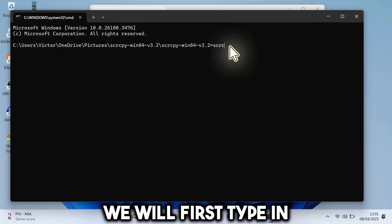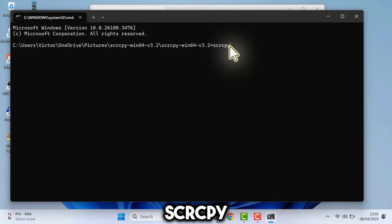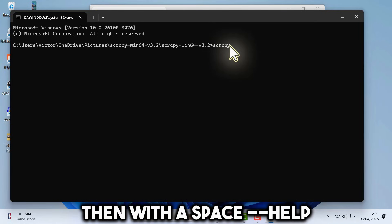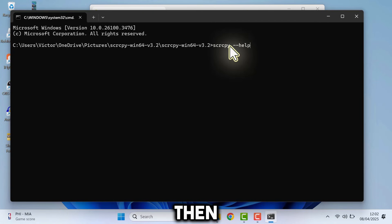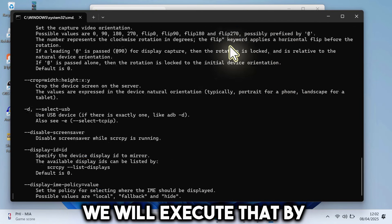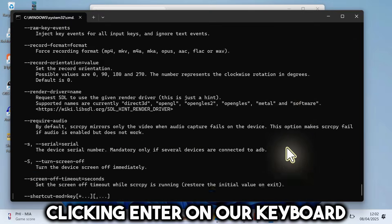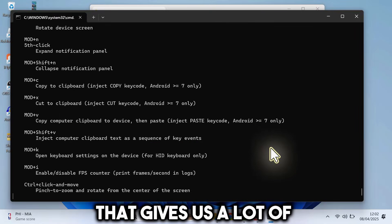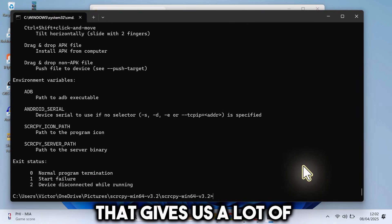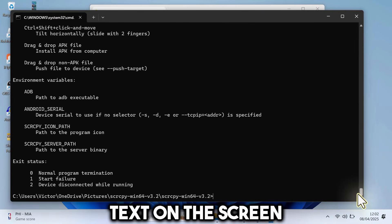We will first type in SCRCPY, then with a space, dash, dash, help. Then we will execute that by clicking Enter on our keyboard. Oh boy, that gives us a lot of text on the screen.